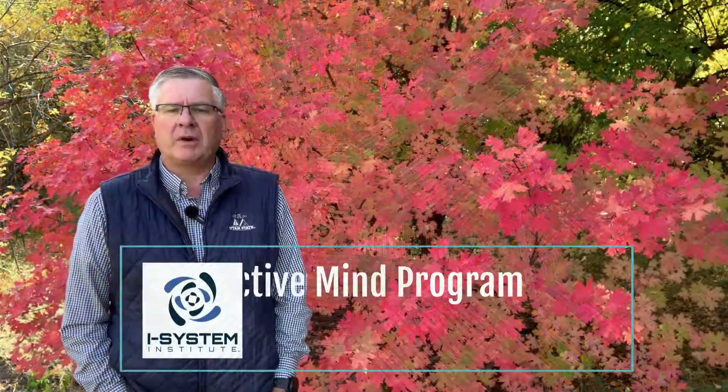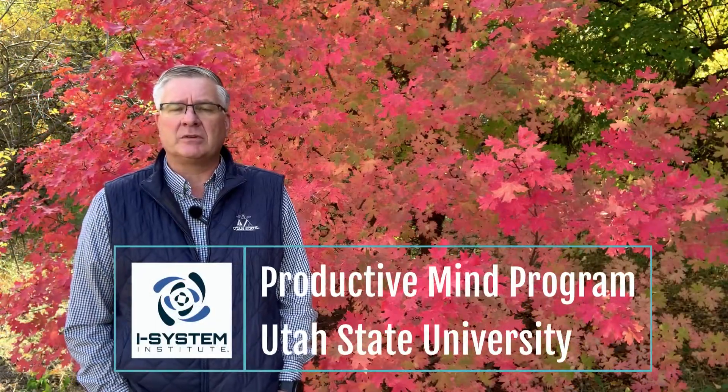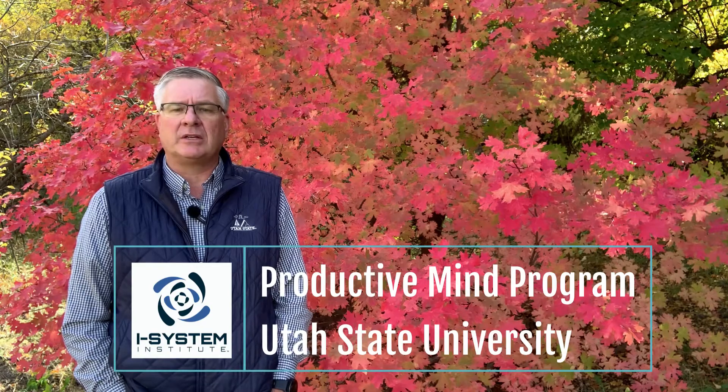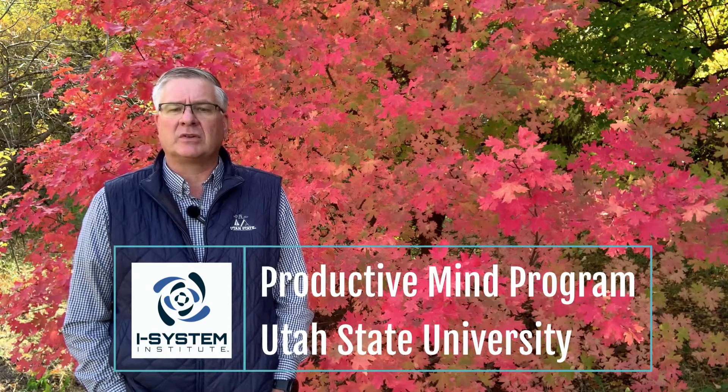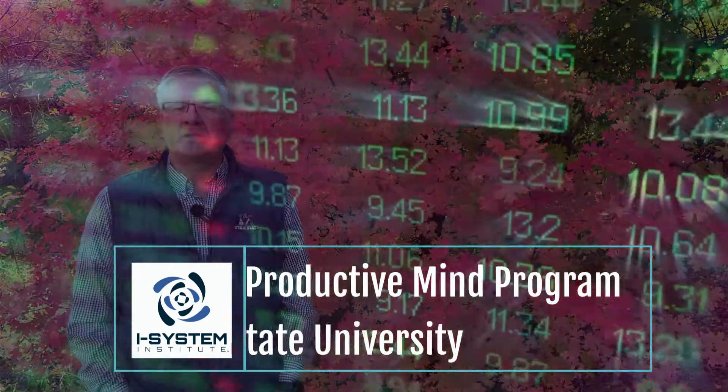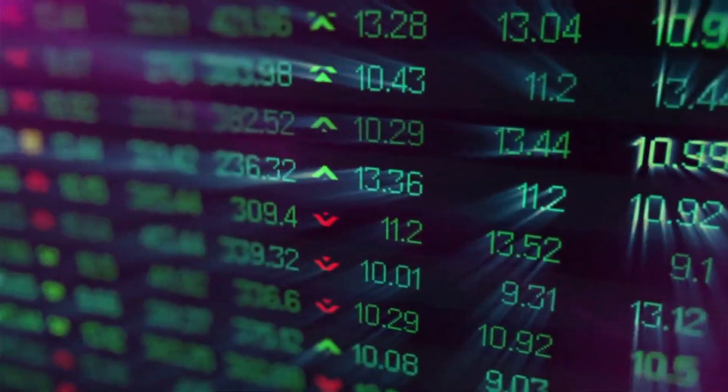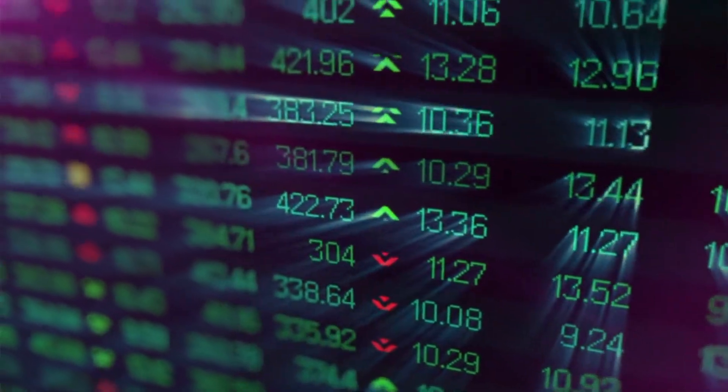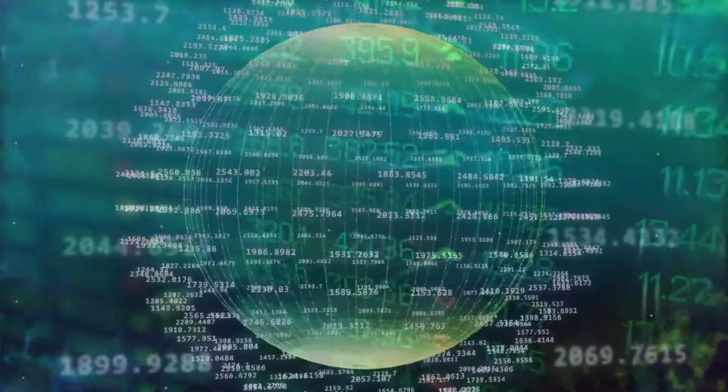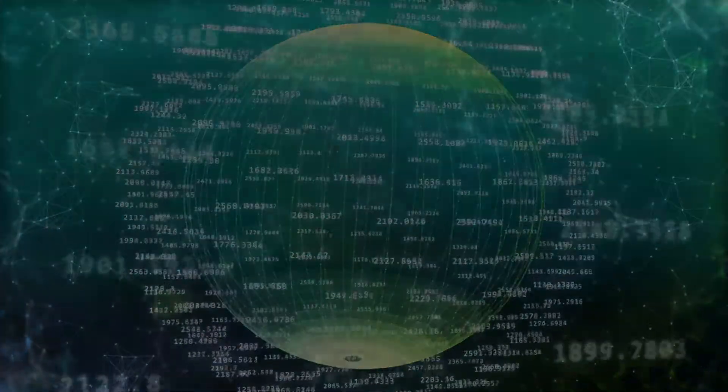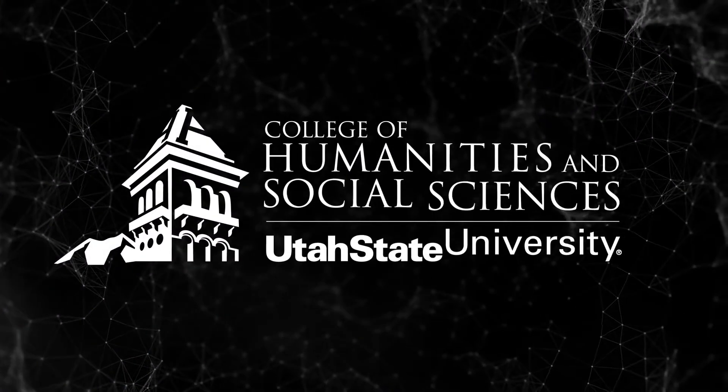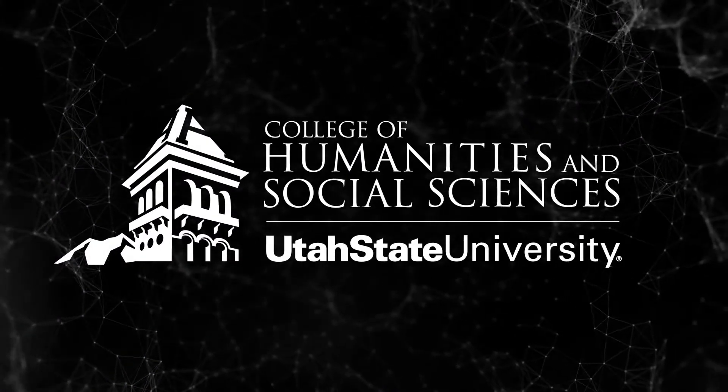The Productive Mind program offered by the iSystem Institute at Utah State University is designed for businesses that want to unleash employee resilience and productivity. It is available in person and in virtual formats that take just a few hours to complete.